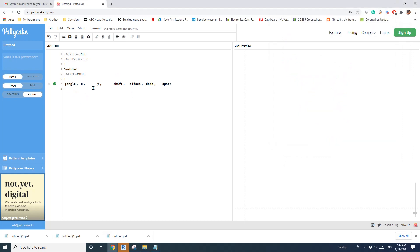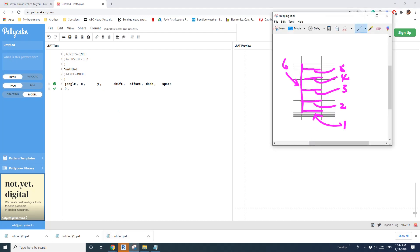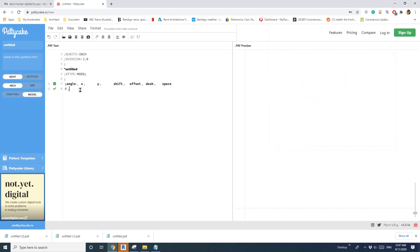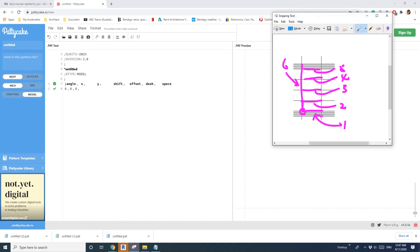First, click here. So 'angle' — a horizontal line will be zero. Then 'x' and 'y' are the x and y of the starting point, which is zero and zero. 'Shift' is, when you repeat this line — so this is one and this is another one — shift is the horizontal offset between these two repeated lines, so here it's zero as well.